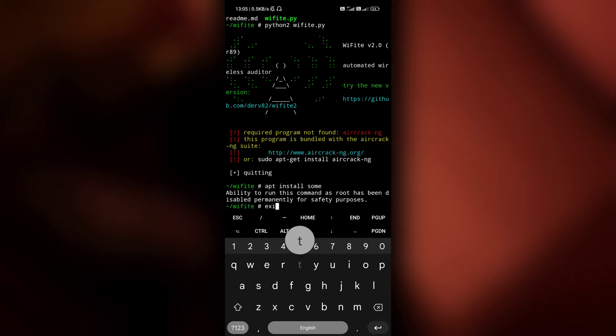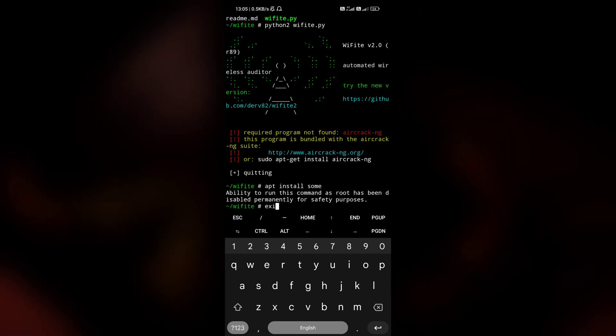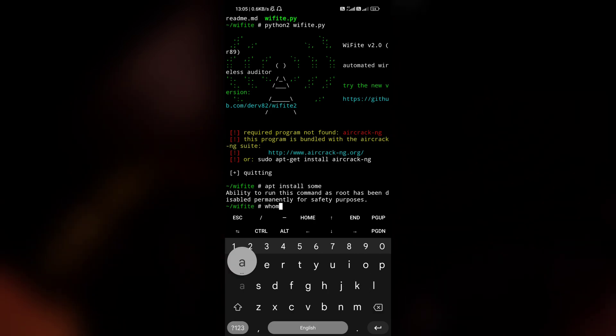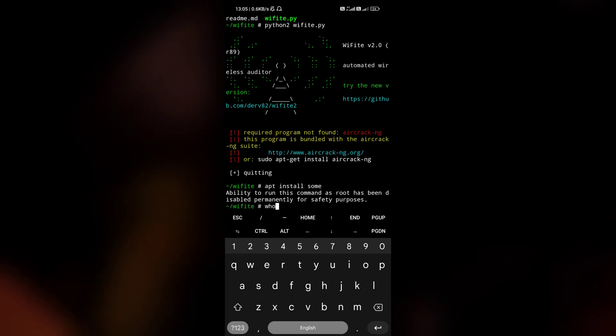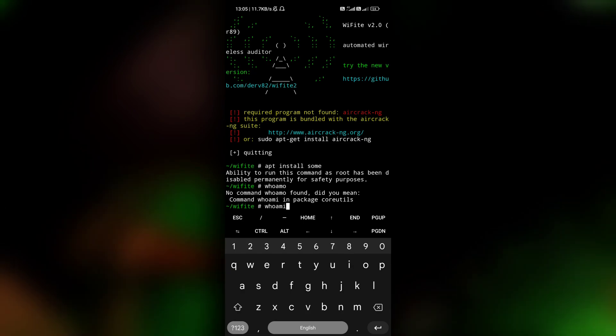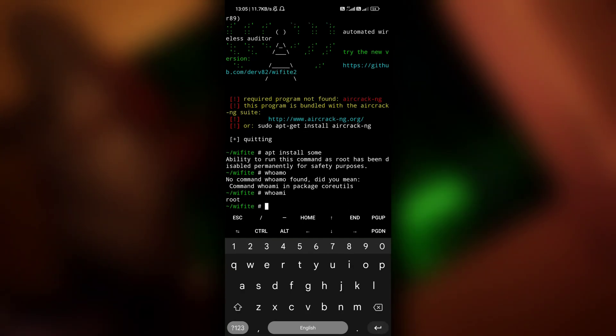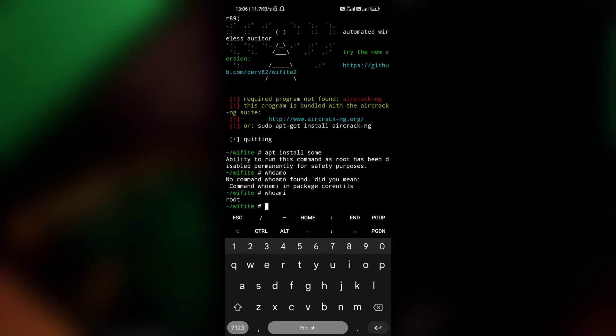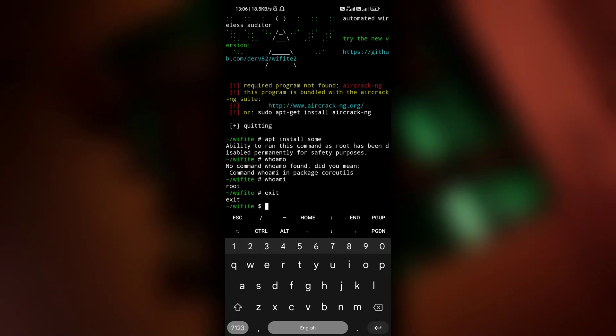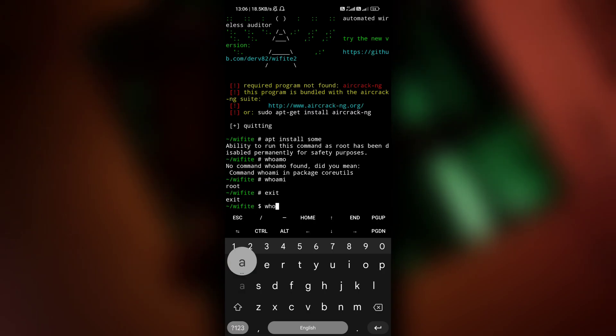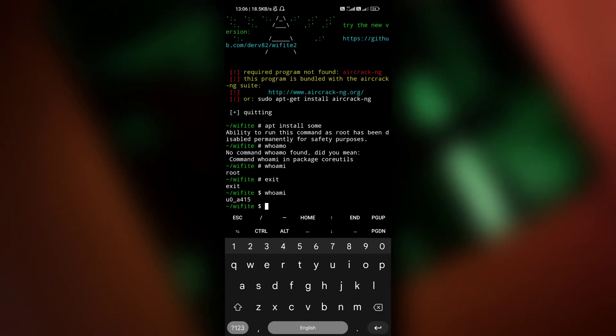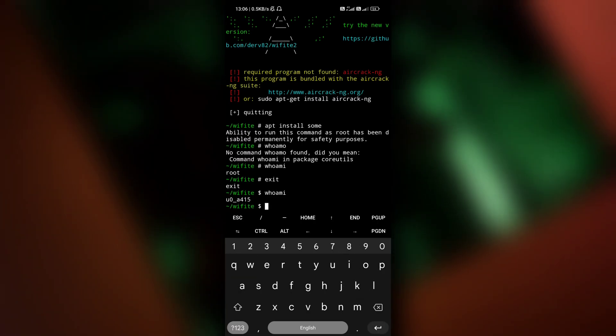So for that all you have to do is type exit. As you can see, let me show you first - whoami - I'm a root user. And let me exit, and now whoami - I'm U0A415.